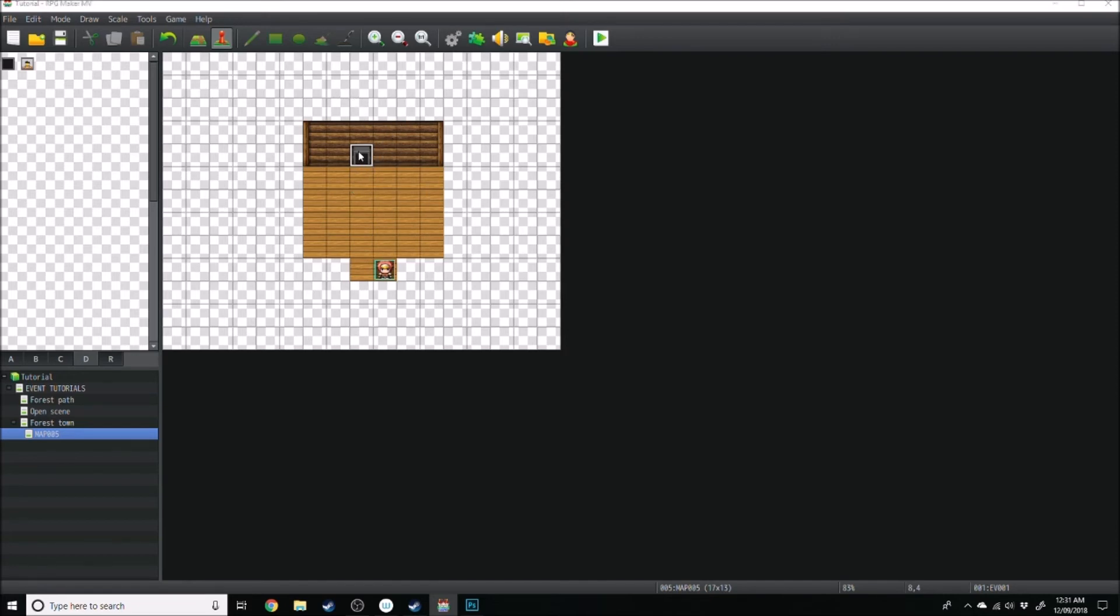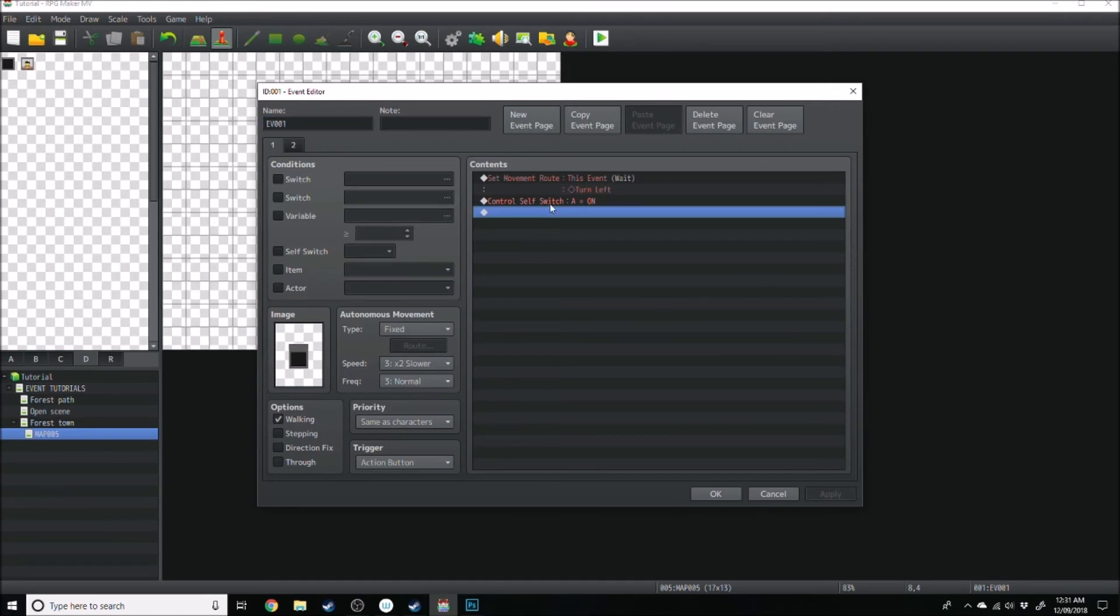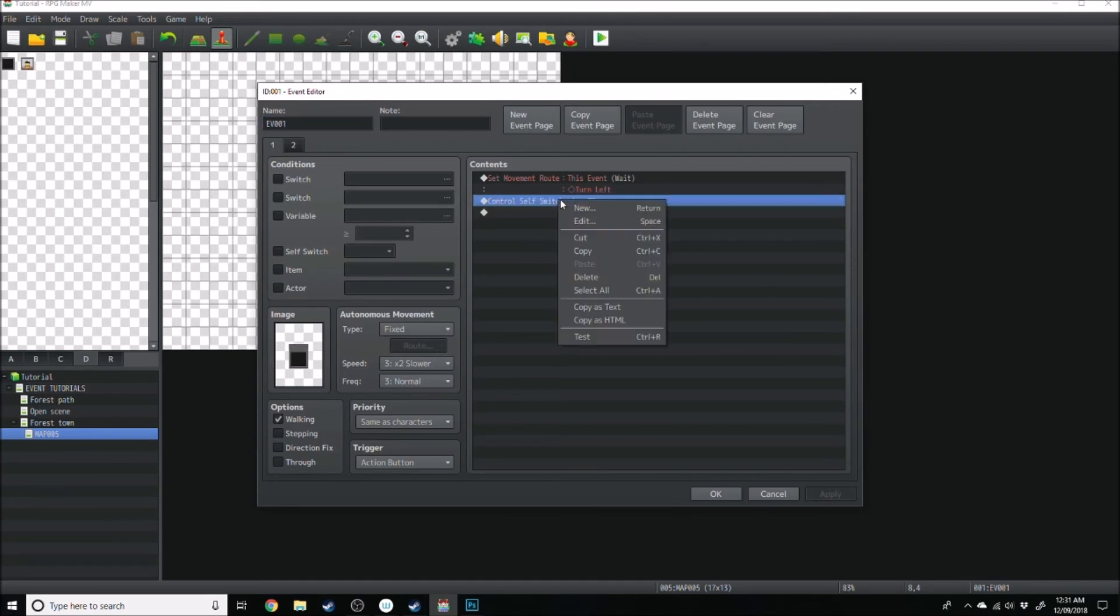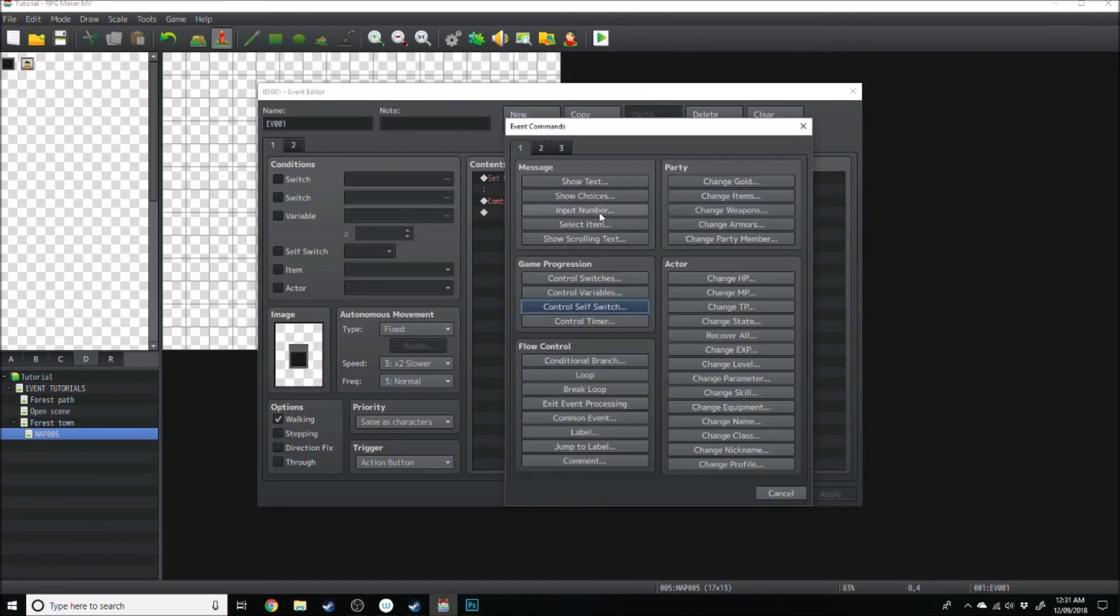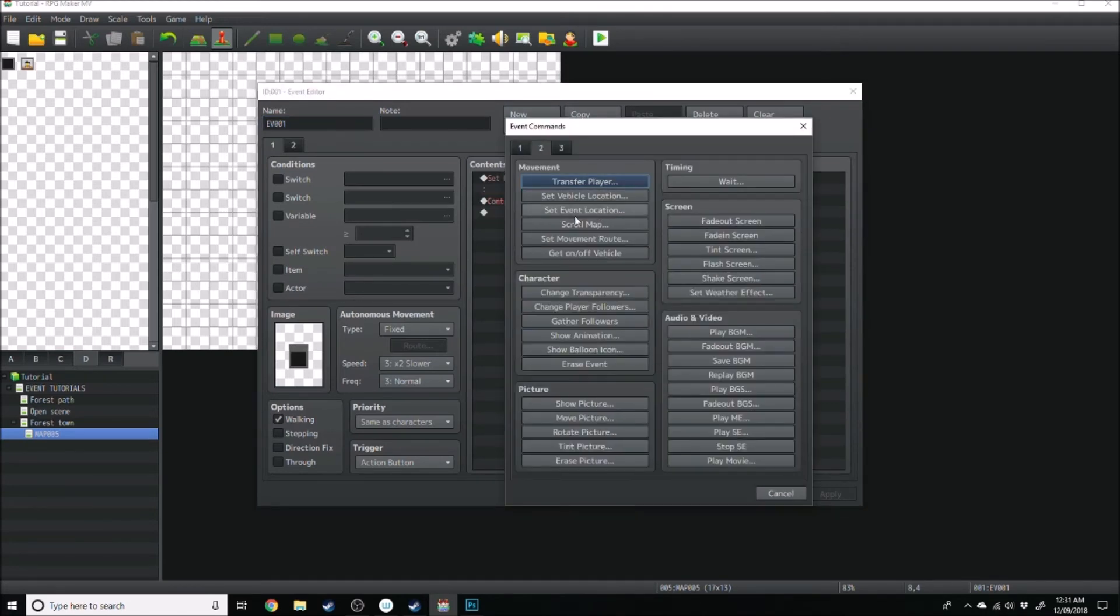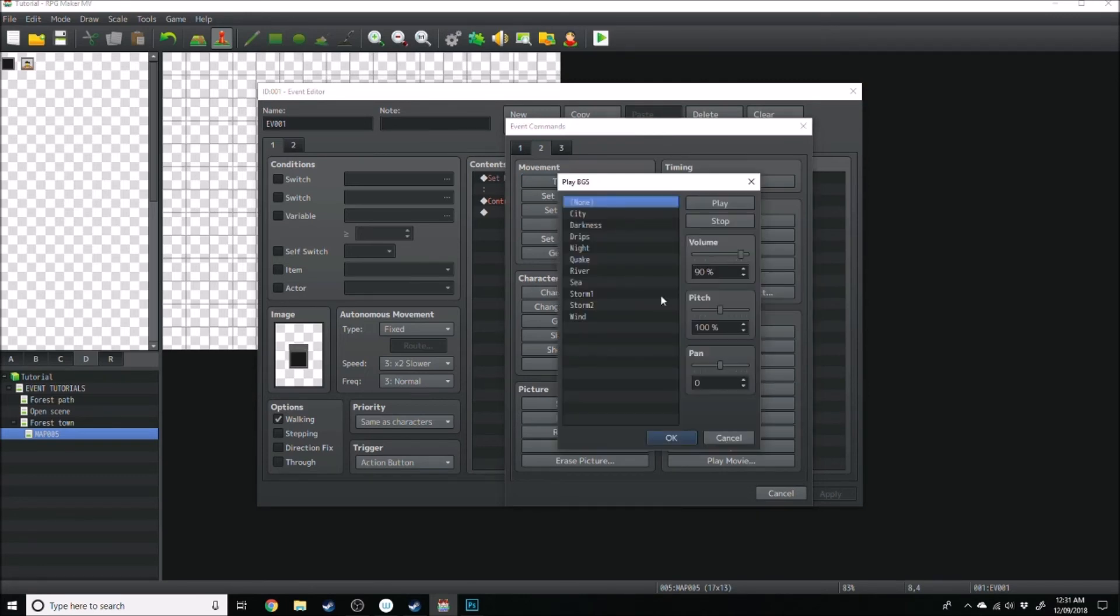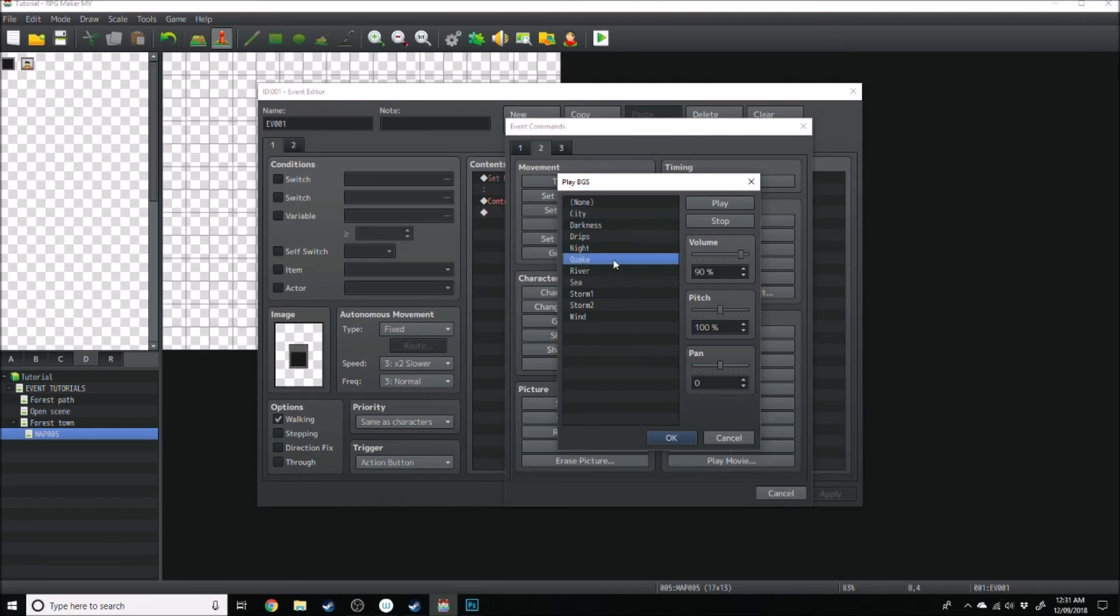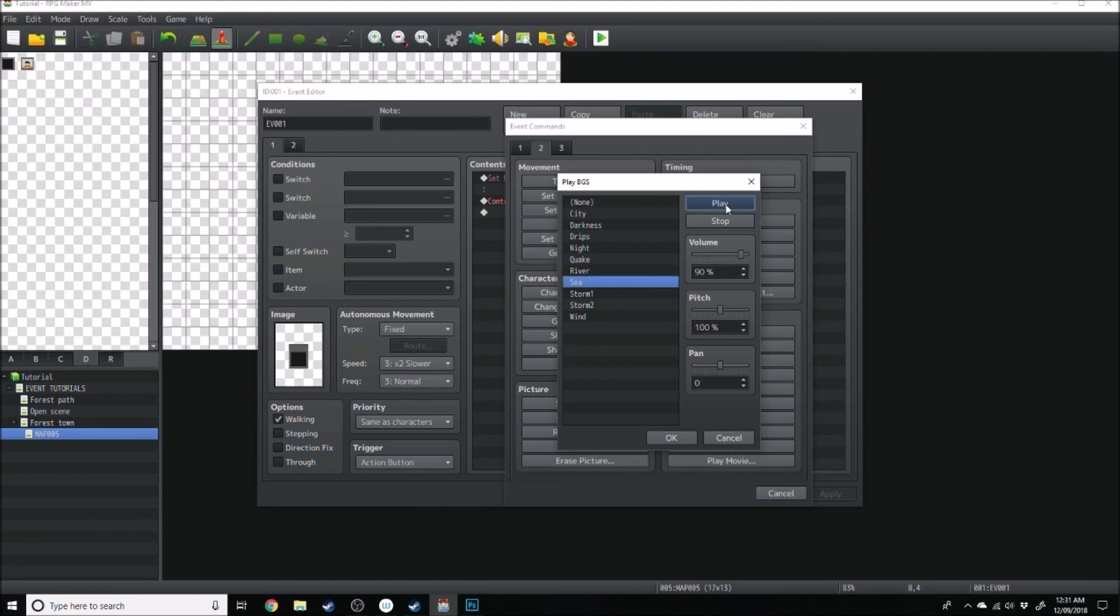But for now, all I'm going to do is, before I turn the self-switch a on, I'm going to go new, I'm going to go change background sound. So, play background sound to quake, no, to see, and then it'll play.